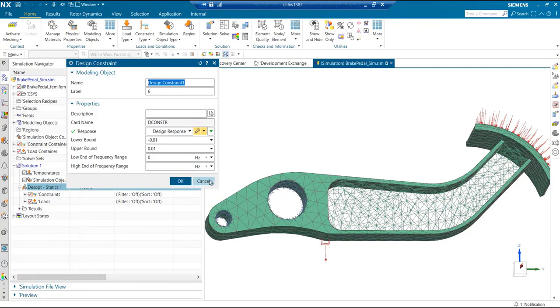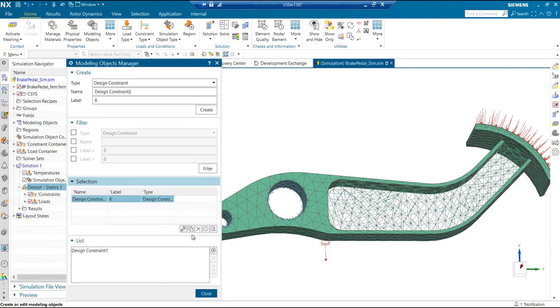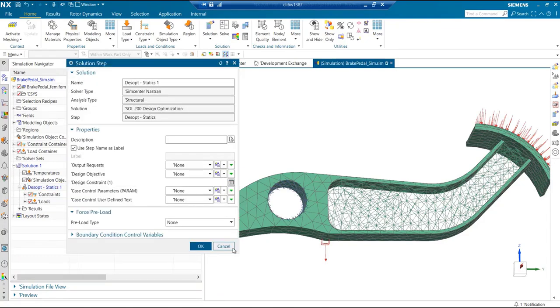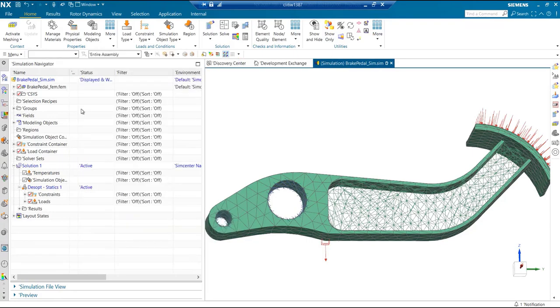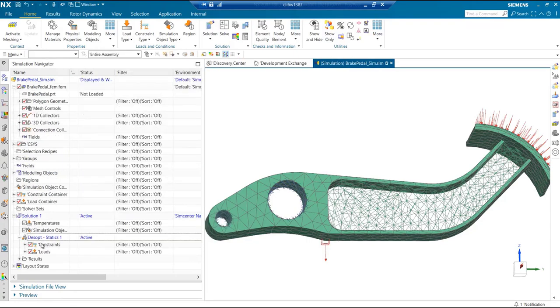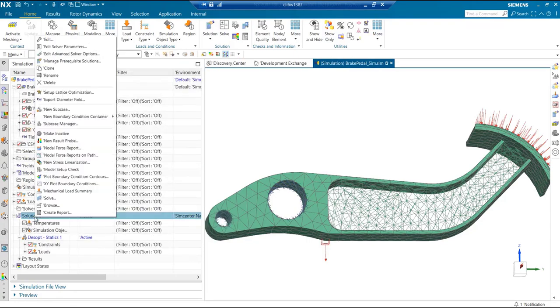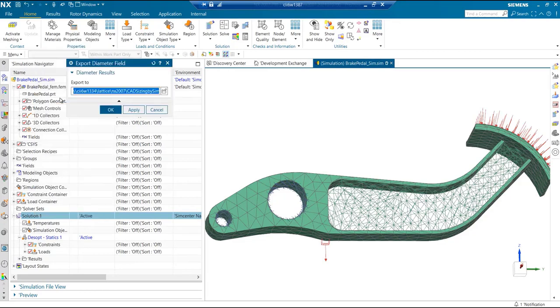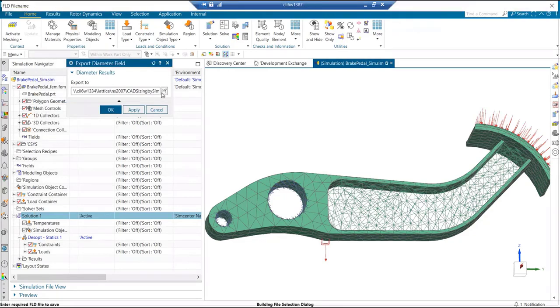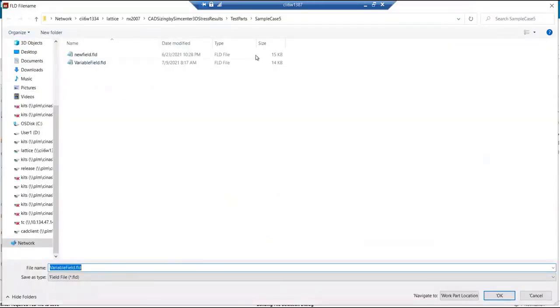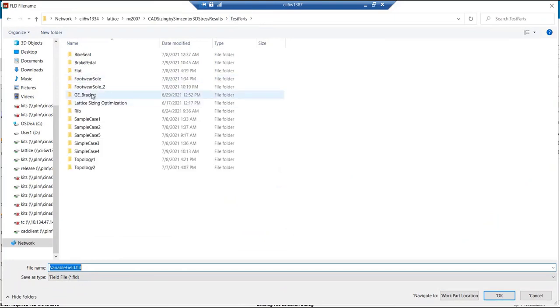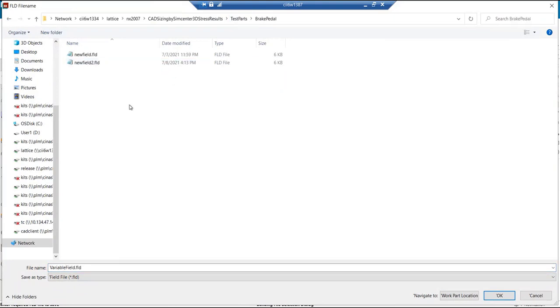That is the constraint applied. If I go ahead and bring the other command of export diameter field, it will ask me where to output the field file. In this case, let me just put this here.